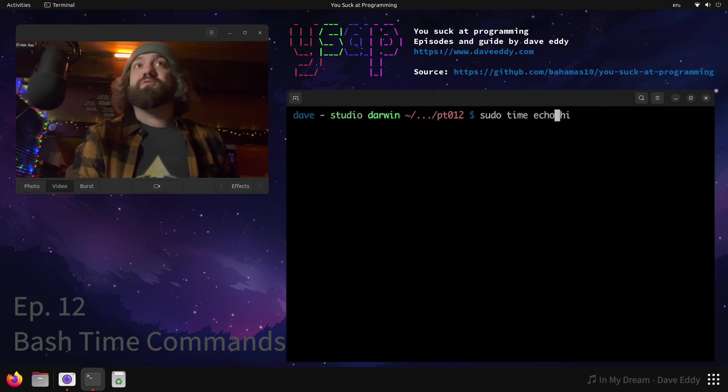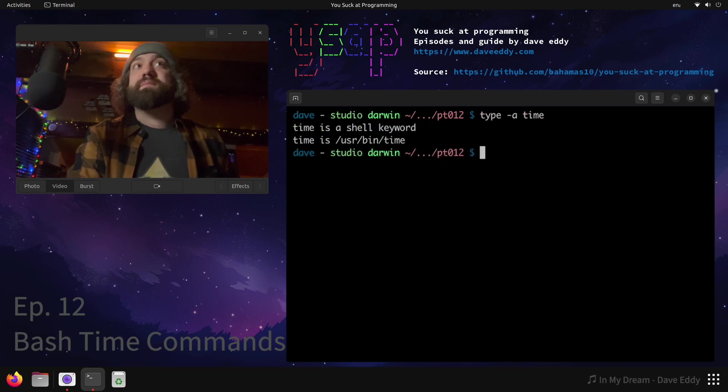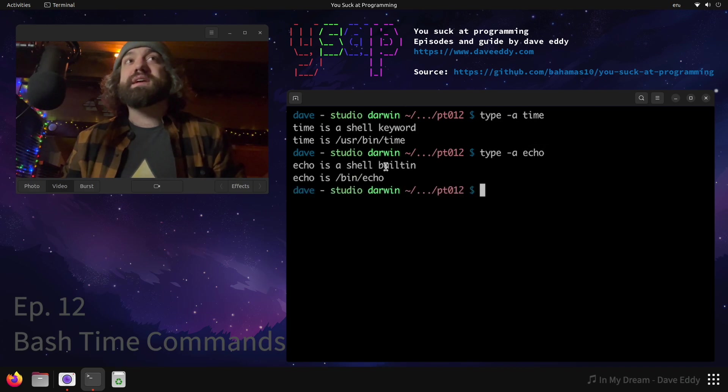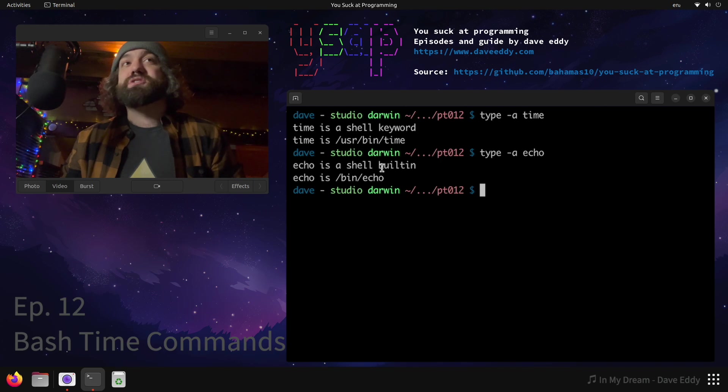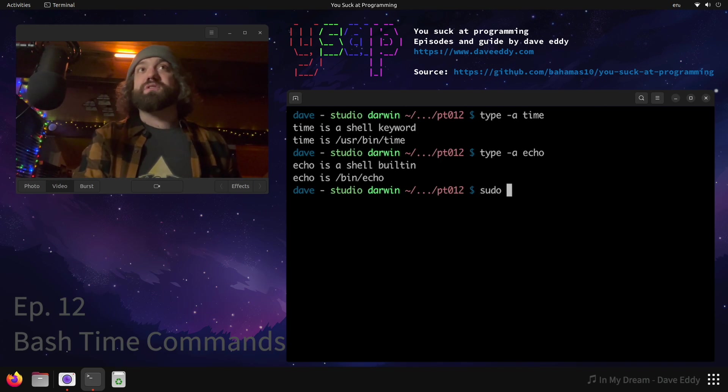We can verify this by running type dash a time and type dash a - what was the other one - echo. So you can see the first thing is these are shell built-ins or a shell keyword, but then there's external command variants. So when you call sudo, it runs the external command.